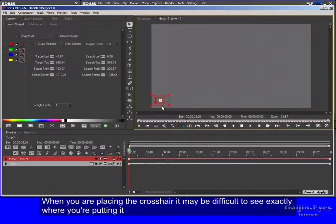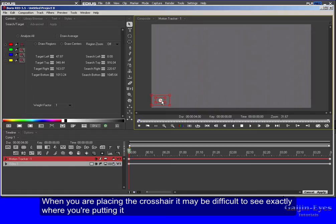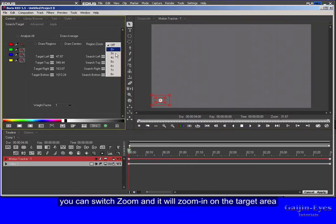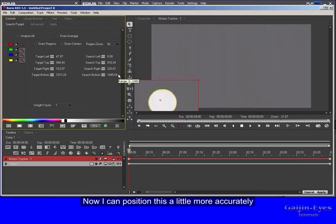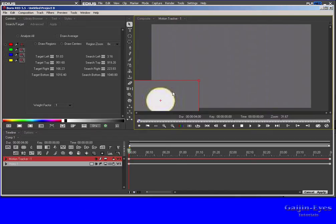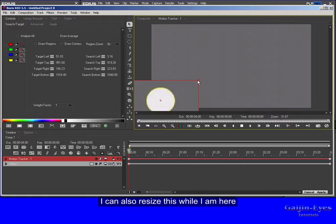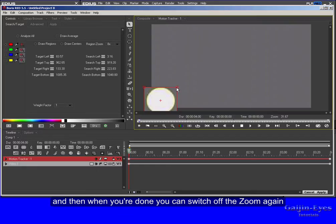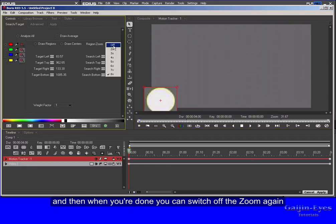When you are placing the crosshair it may be difficult to see exactly where you're putting it. Over here under Region Zoom you can switch on Zoom and it will zoom in on the target area. Now I can position this a little more accurately. I can also resize this while I'm here. And then when you're done you can switch off the Zoom again.